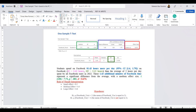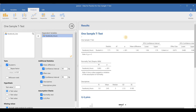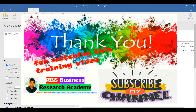We are going back to Jamovi software. At the end, I am very thankful that you watched this video. I hope you liked it — if so, please share it and subscribe to my channel. If you have any questions, you can drop them through the comments. Thank you very much.